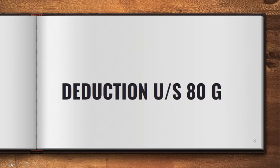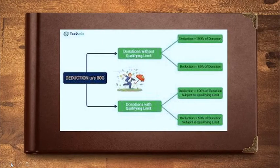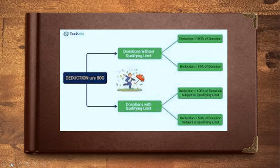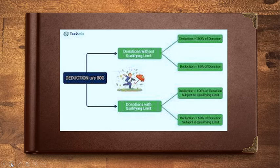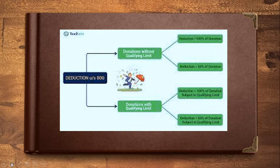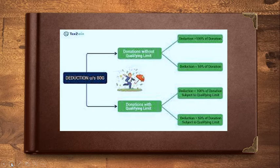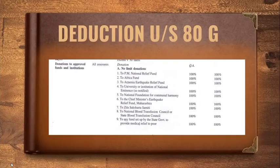This deduction is in relation to donations. When it comes to this deduction under section 80G, you have two types: the deductions without limit and the donations with limit. For the donations without limit, you have two types: 100% deduction and a 50% deduction. Similarly, for donations with limit, there is 100% deduction in relation to contribution towards family planning expenditure and 50% deduction of the remaining qualifying amount. We would be seeing that in detail now.